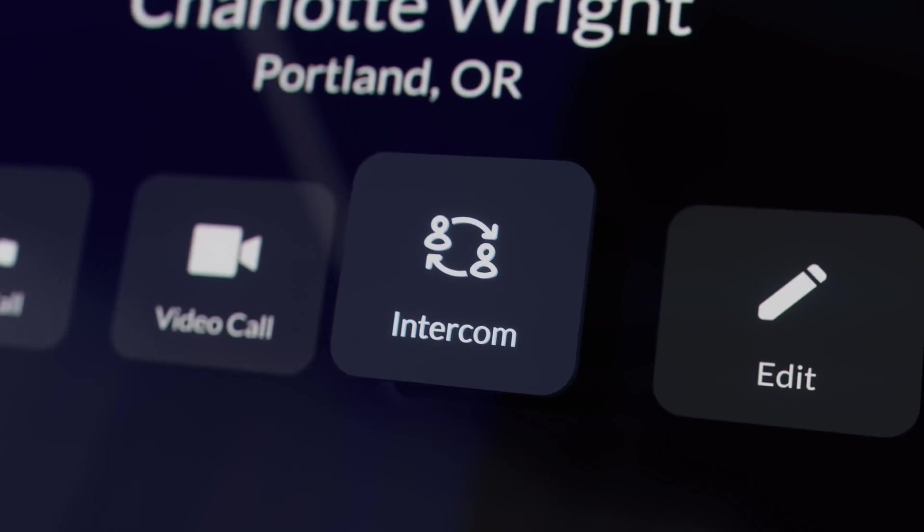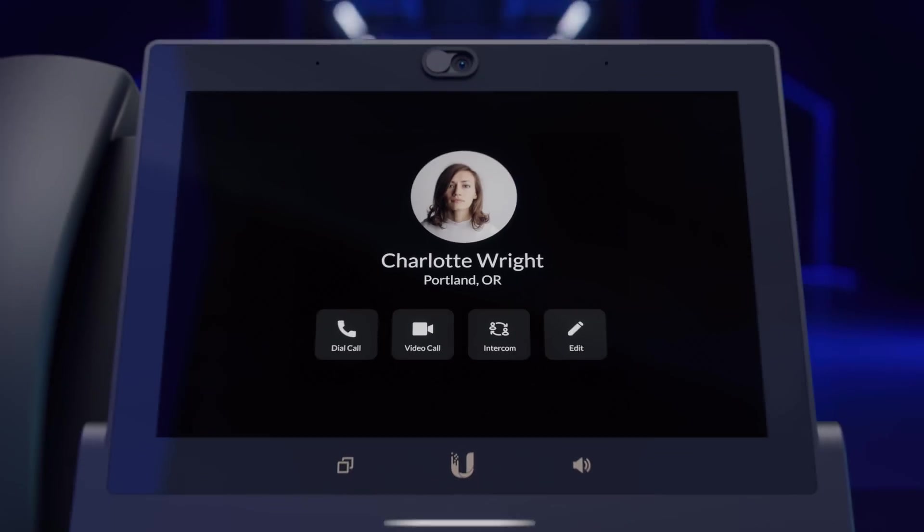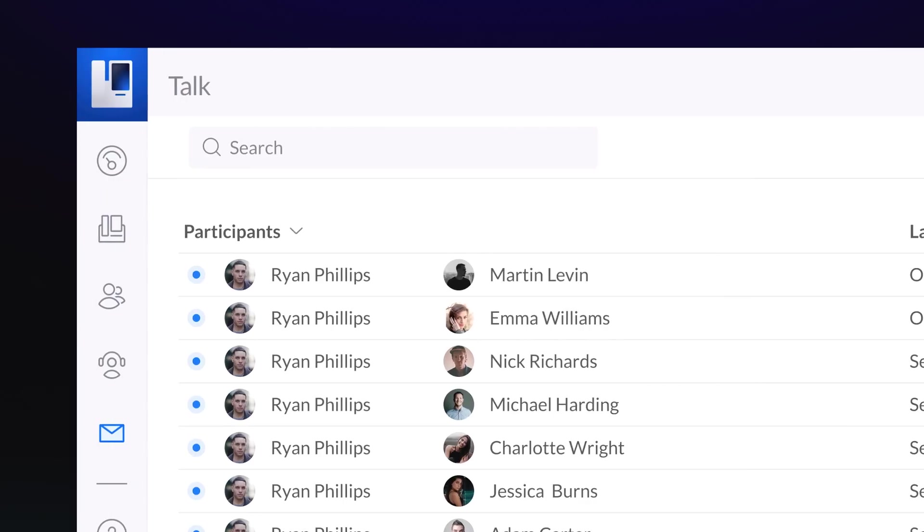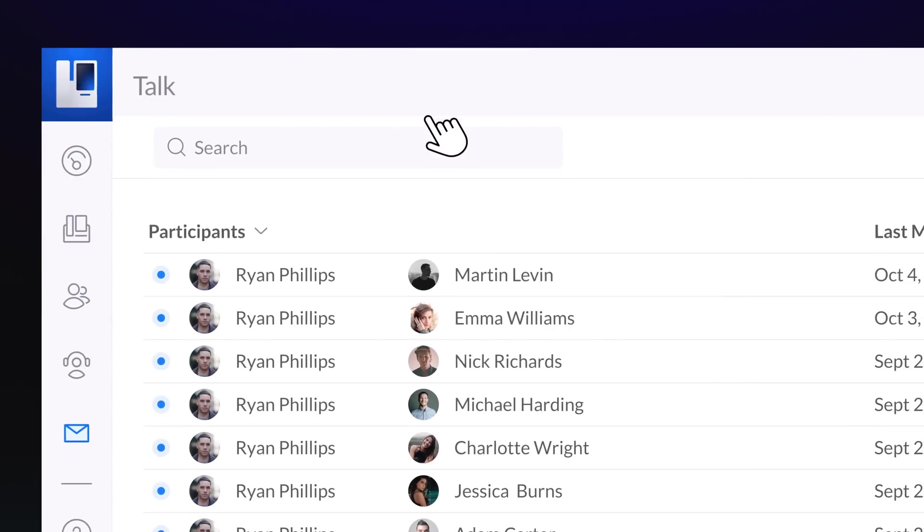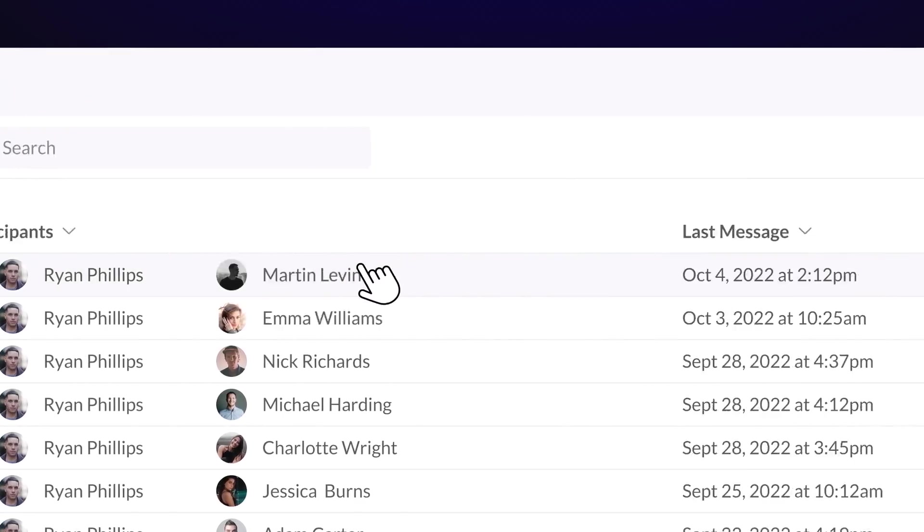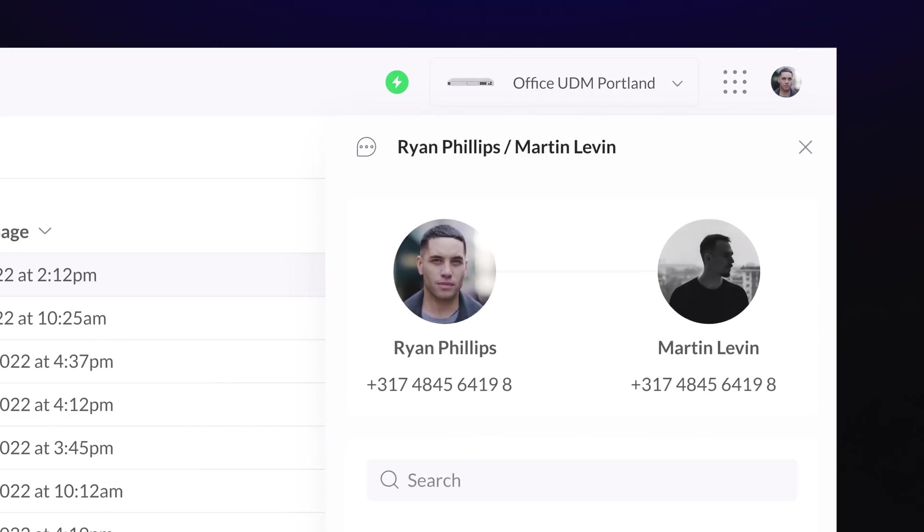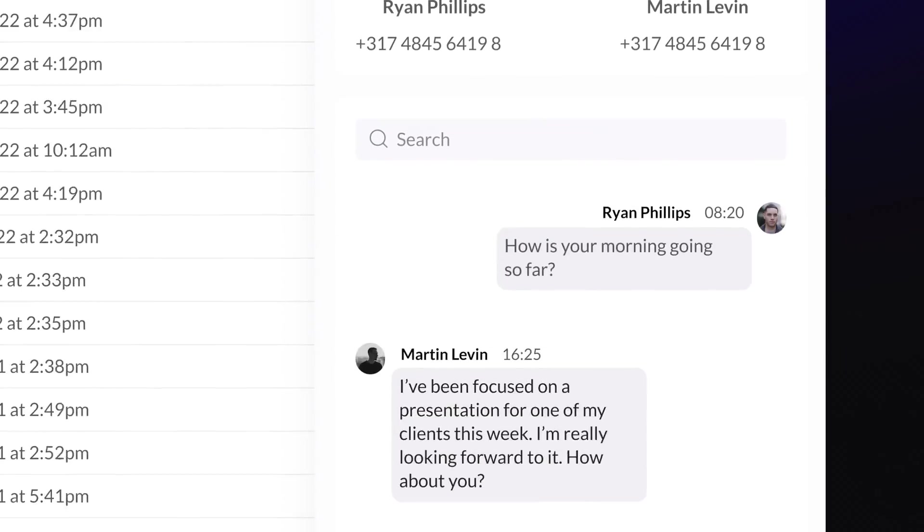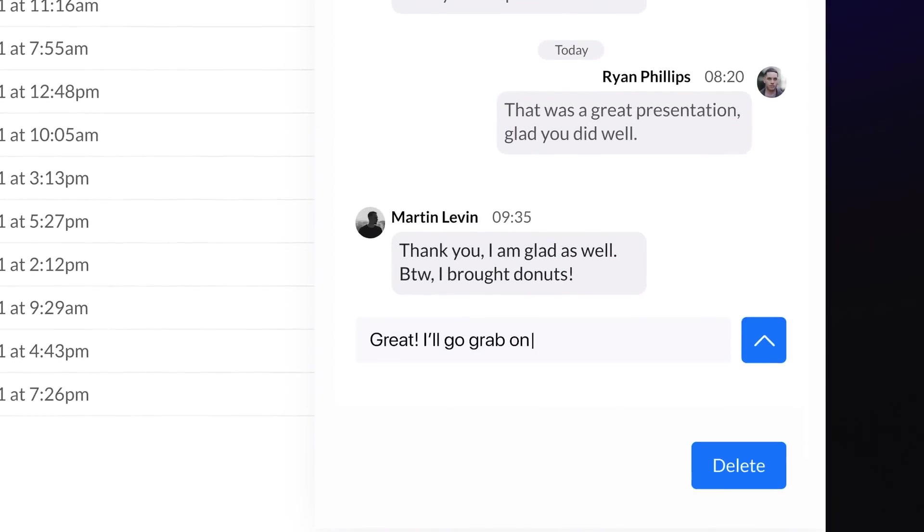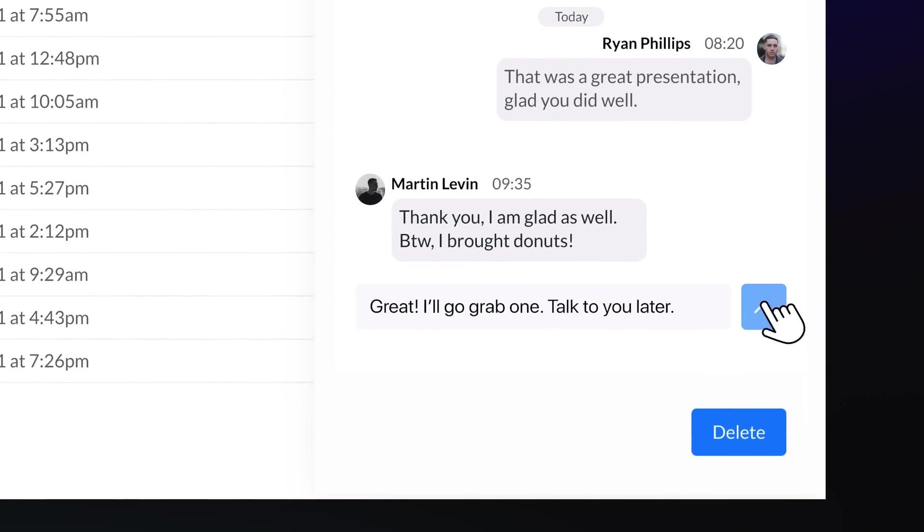Additionally, we've introduced an intercom feature and the ability to send and receive SMS with your talk numbers, so you can interact and engage with your contacts in more ways.